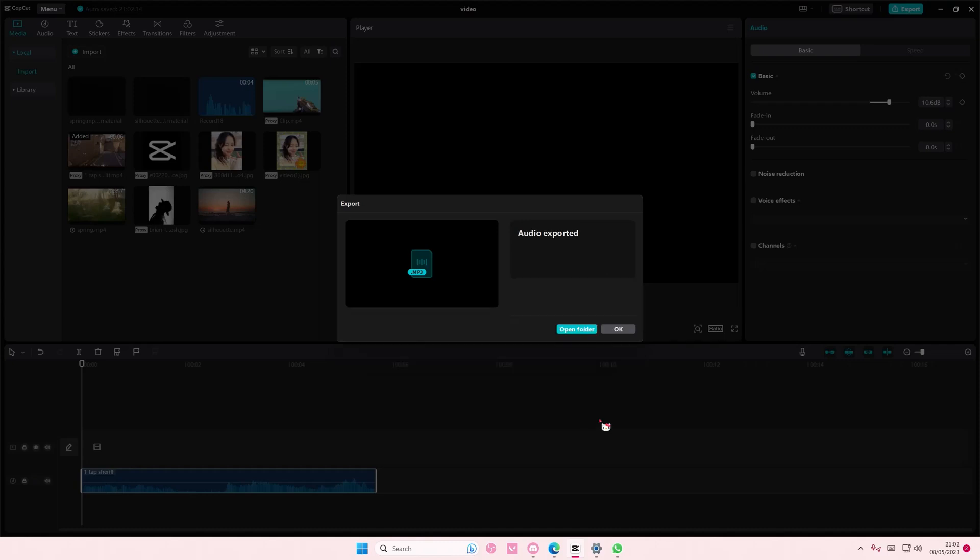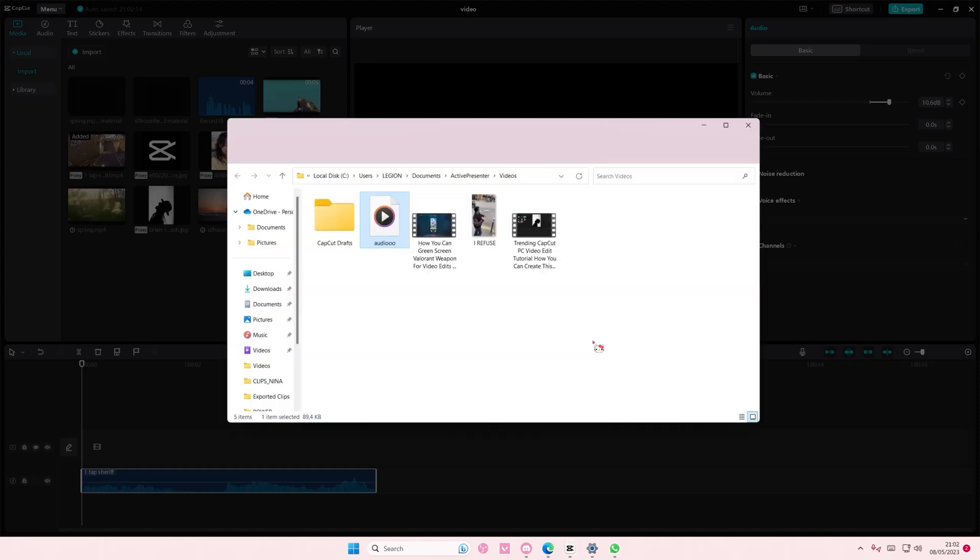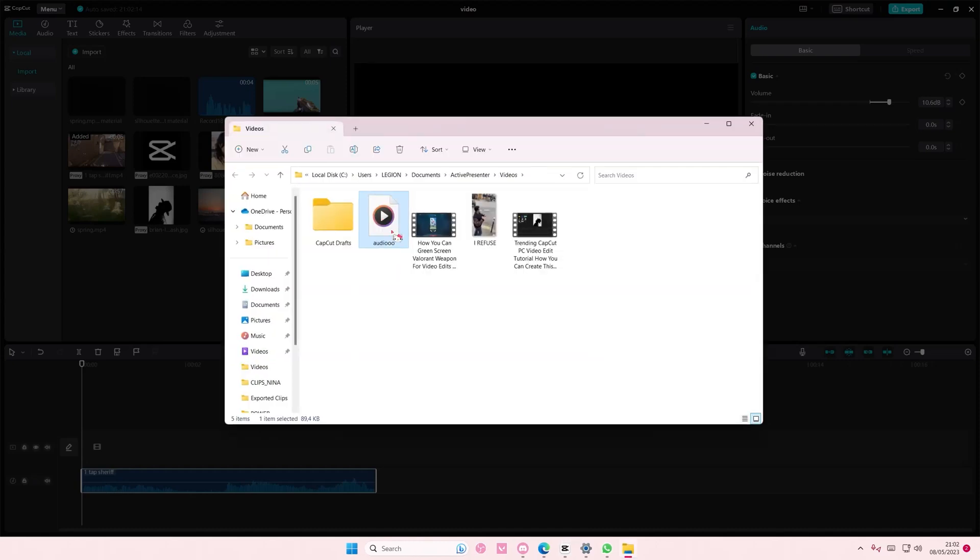And as you can see, it has been exported to an MP3 file here. And that is basically how you can convert an MP4 file to an MP3 file.